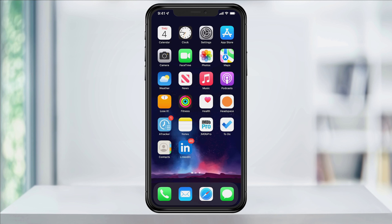Fortunately, there's a way to turn them off altogether instead of having to open and clear every notification. In this example, we'll look at the LinkedIn app here. As you can see, I have 46 unread notifications.